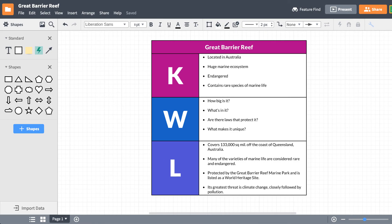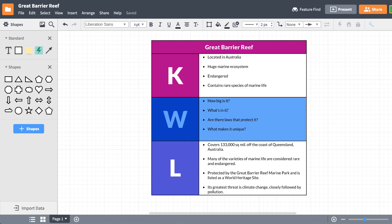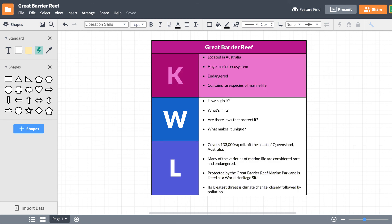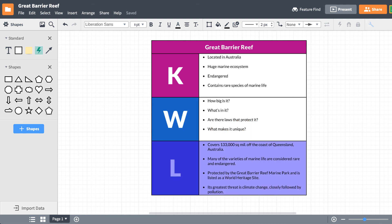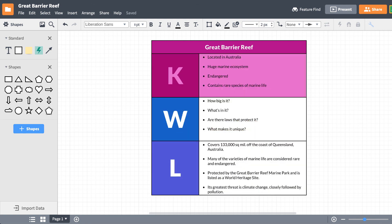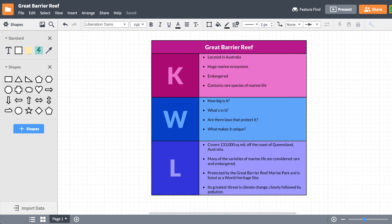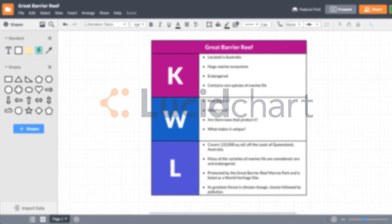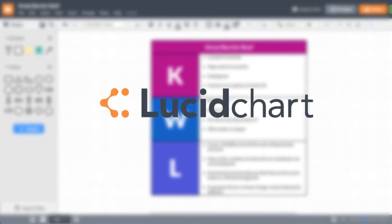A KWL chart helps you evaluate what you currently understand, become curious about what you're going to learn, and record what you've discovered so that it'll be easier to remember. It's a way for you to take control of your learning process. Now that you know how to use and make a KWL chart, you can start building your own in Lucidchart.